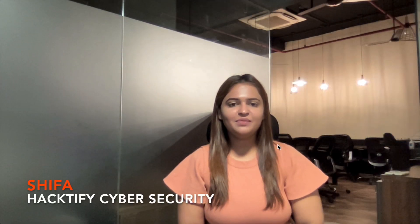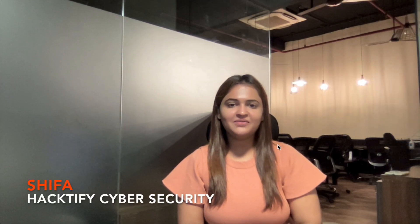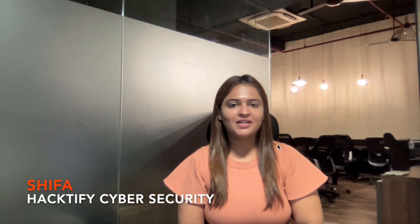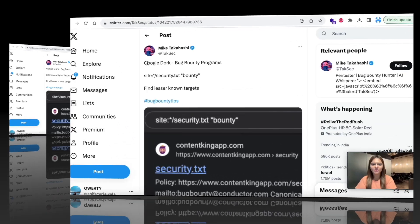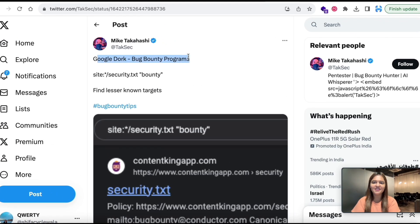Hi everyone, I am Shifa from Hacktify Cyber Security. Today in this video I am going to explain about one more bug bounty tip and we are going to implement it together. So let's quickly get started.